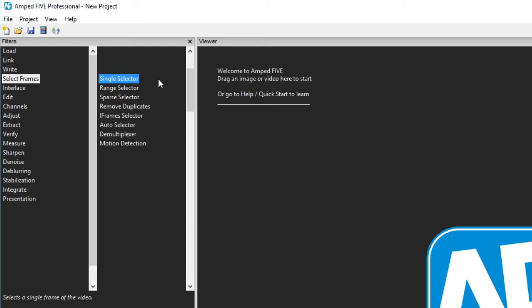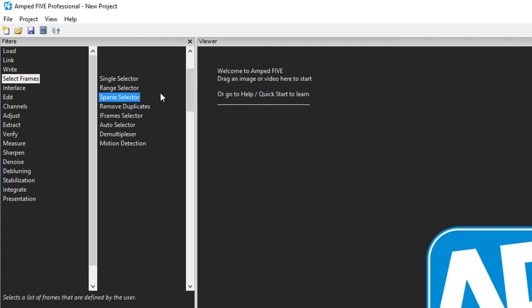Select frames gives you a multitude of options to deal with your videos and sequences. Selecting a single frame or selecting a range of frames between two specific times are probably the most commonly used. The spar selector gives you the ability to only choose the desired frames based on your own requirements.